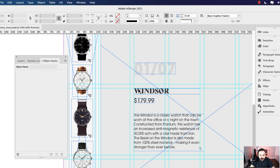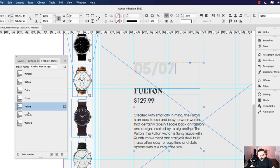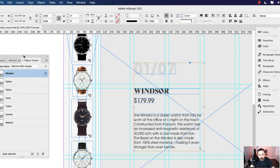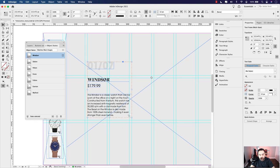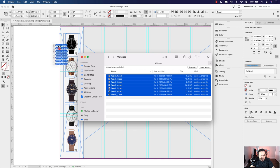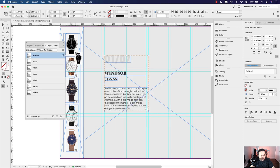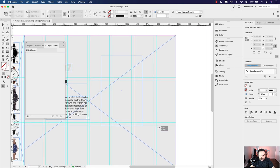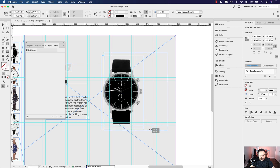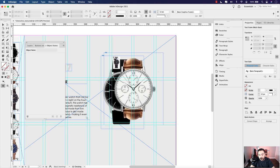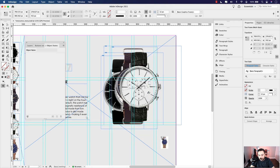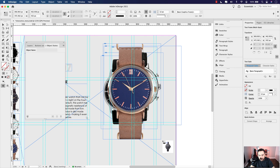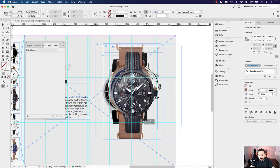Each state in the multi-state object corresponds to a watch's information. You can click through the states — clicking each one moves through the list. Next, you have to bring in the watch images a second time in the layout. Drag them onto the page again, resize them similarly to before — use Shift+Command to scale. It's easier to turn off layers and work from your first selection as a reference for sizing.